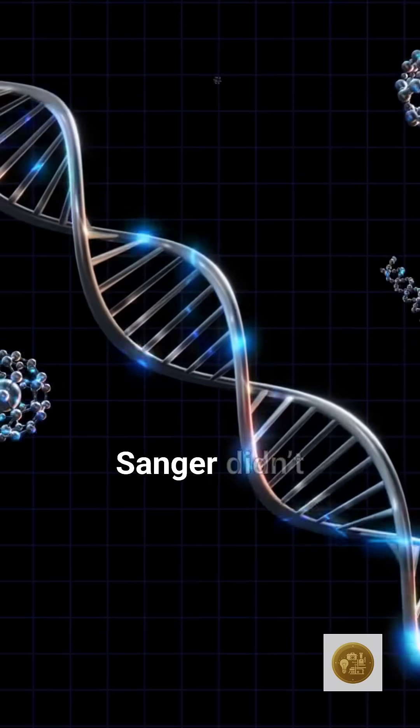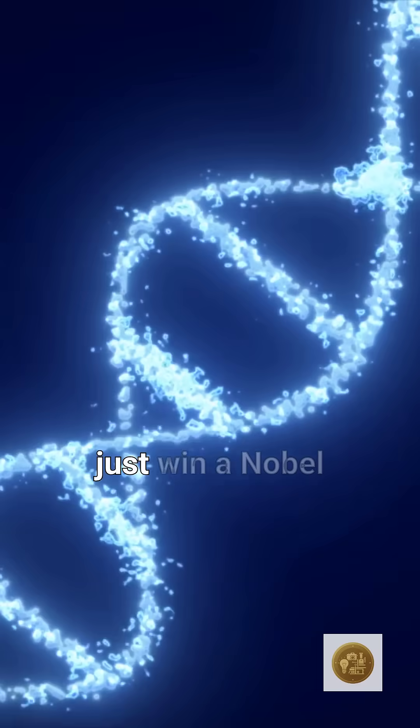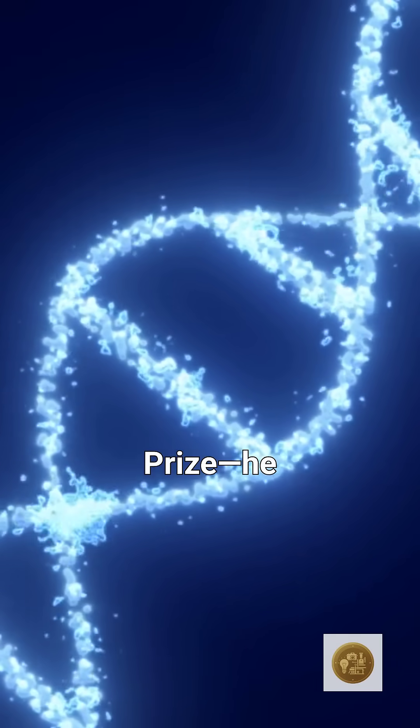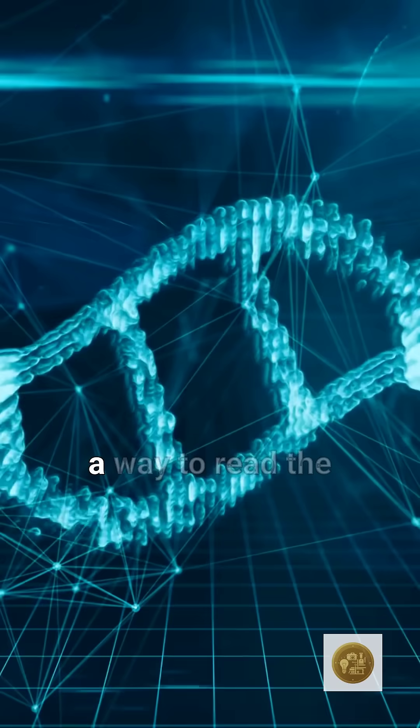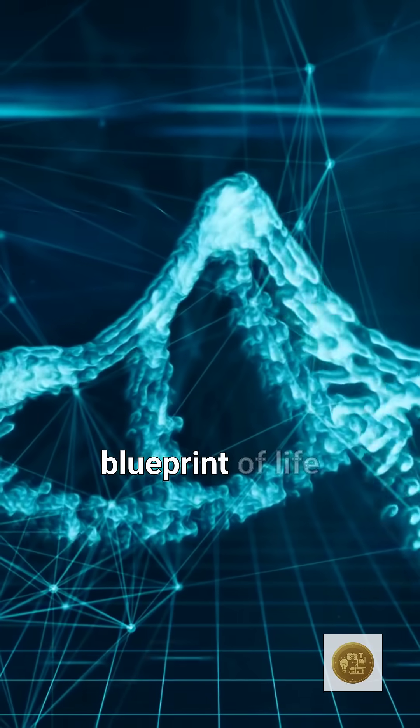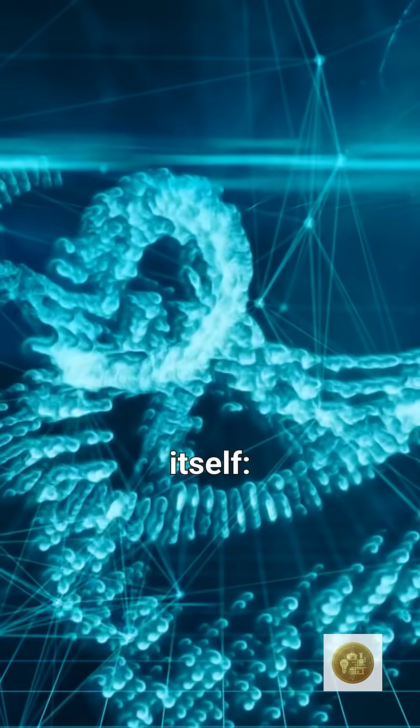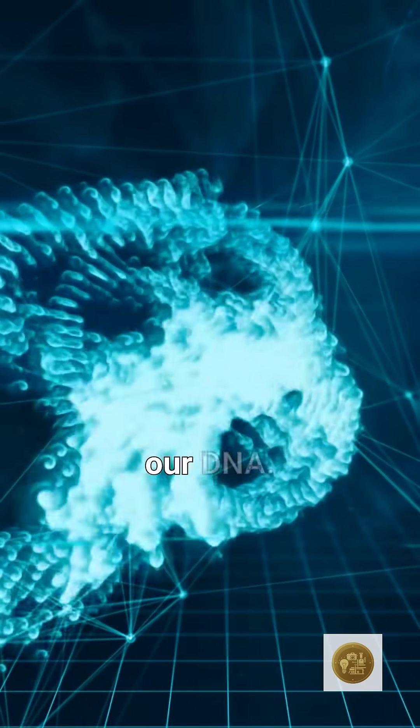Frederick Sanger didn't just win a Nobel Prize. He gave humanity a way to read the blueprint of life itself, our DNA.